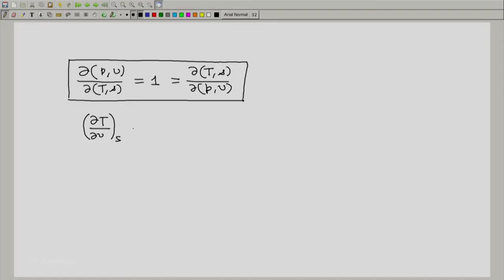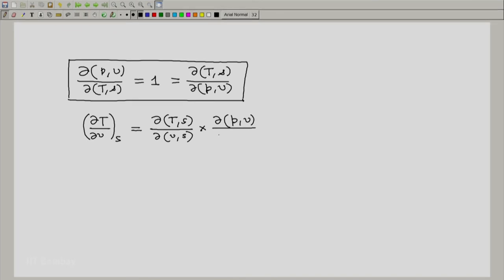The procedure is available on this sheet itself. First, what we do is write this as the partial of (T, S) with respect to (V, S) — that is, we convert it into the corresponding Jacobian form. Now, T and S appear in the numerator, so let us consider the left-hand part of this identity. That is 1, so I multiply by 1. But I will write 1 as the Jacobian of (P, V) with respect to (T, S), which we can do because this equals 1 as we have just seen.